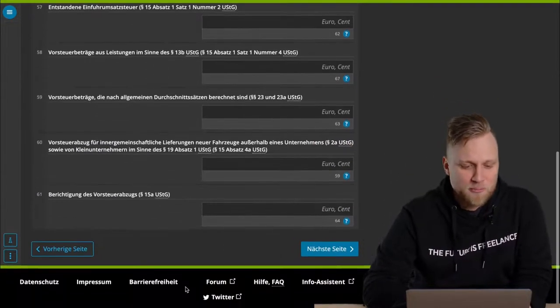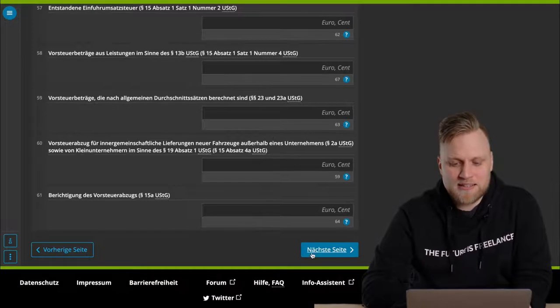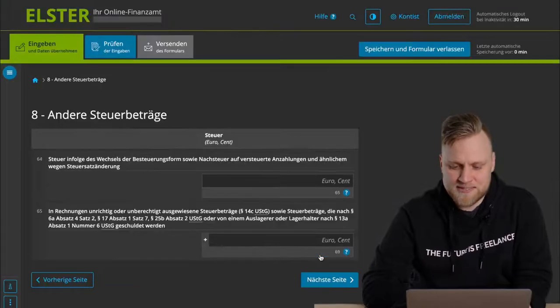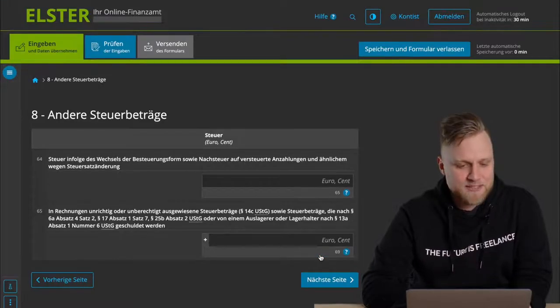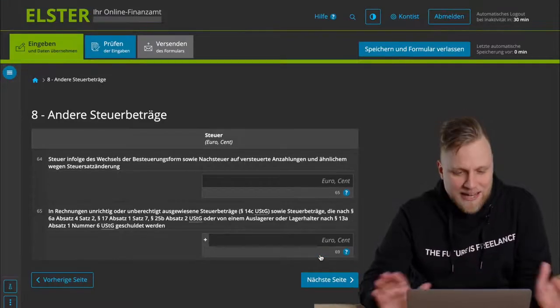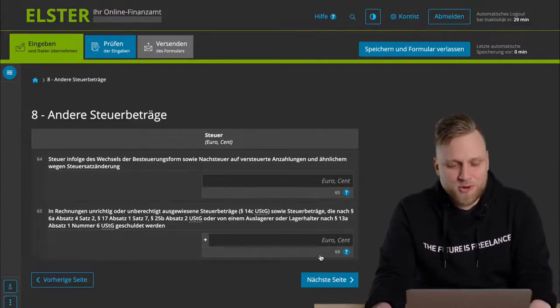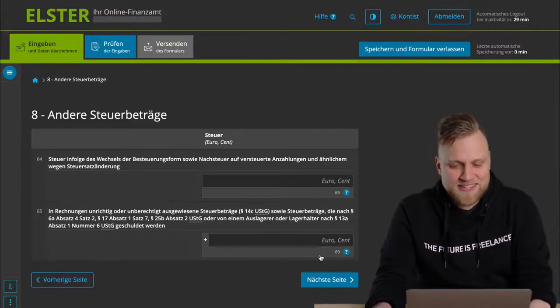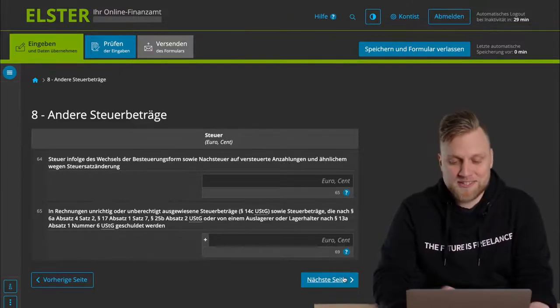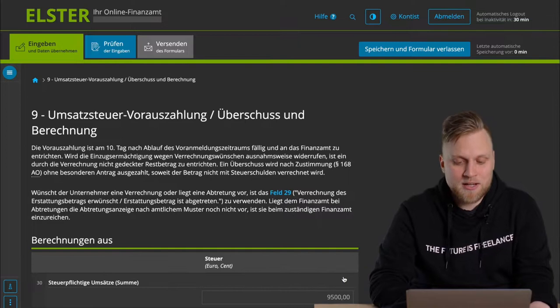But this is the field where you have to enter where you can offset. And then, of course, there are a few more options, but those are the most important ones. We'll go to the next page for that. Here are some other tax amounts, but honestly, that shouldn't be particularly relevant to you, so I'll just skip that here.